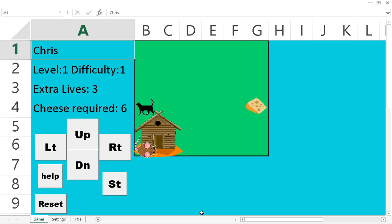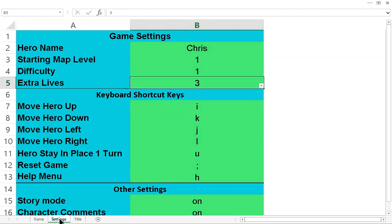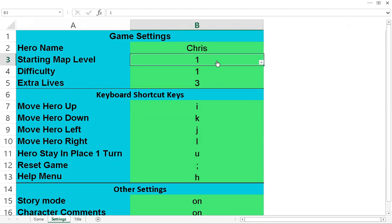So before I play that real quick, I was just going to show you we've got a settings screen over here as well. So you can change your name and which map you start off with.